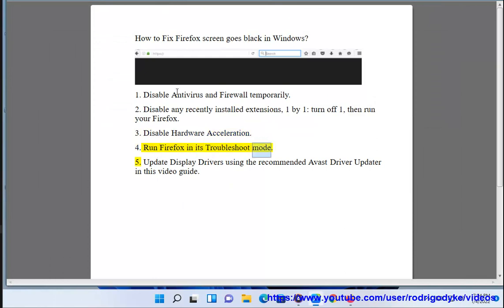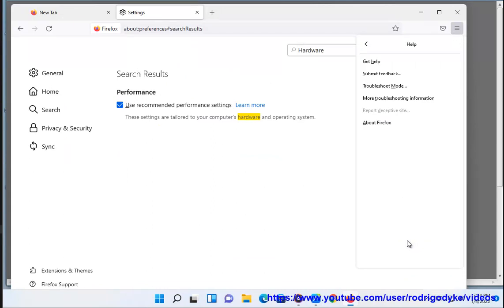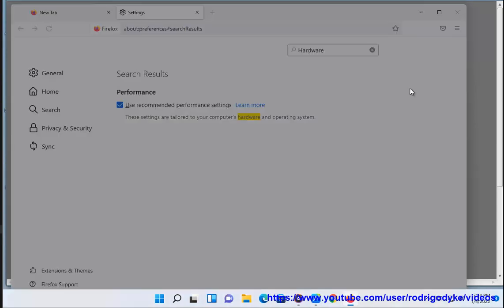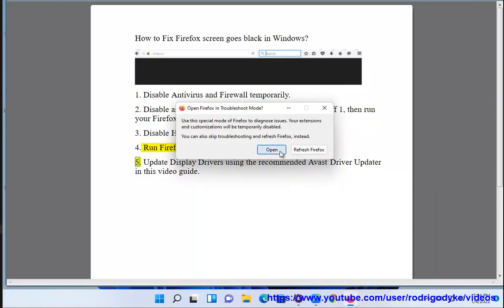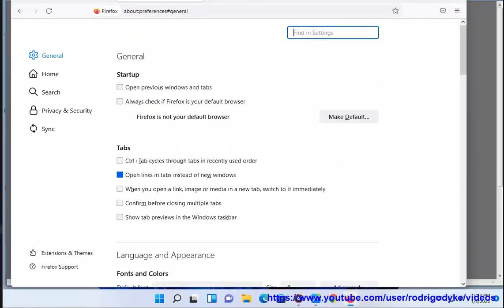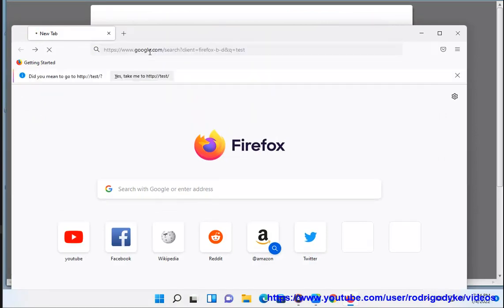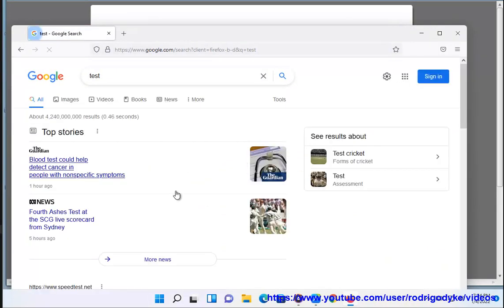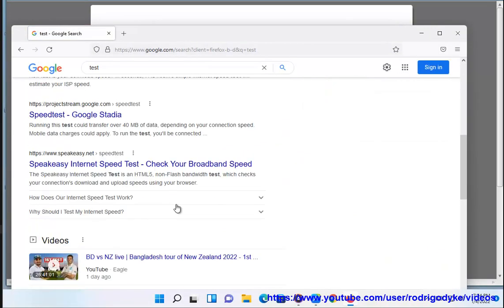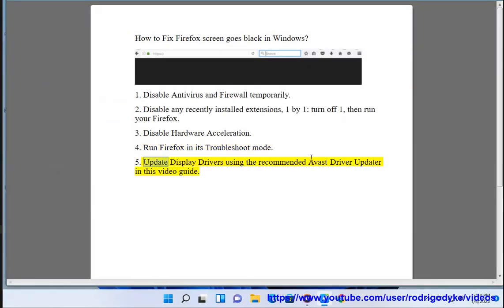3. Run Firefox in its troubleshoot mode. Update display drivers using the recommended Avast driver update in this video guide.